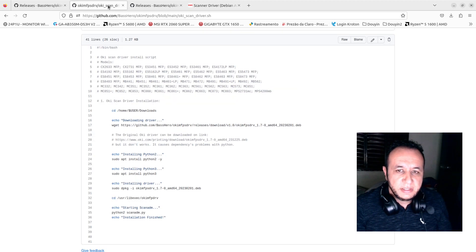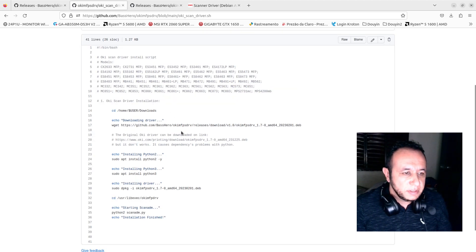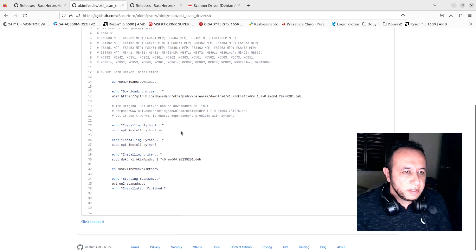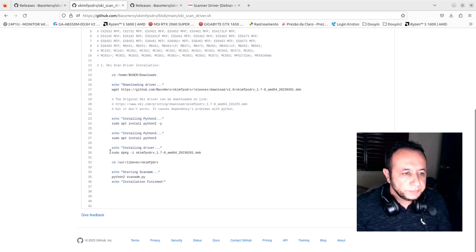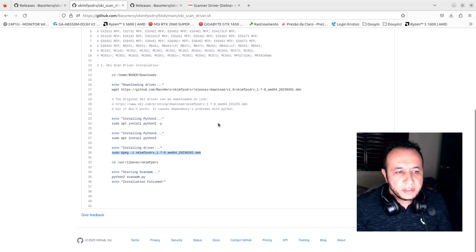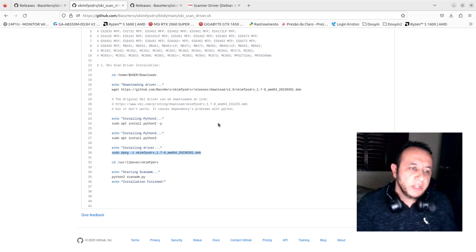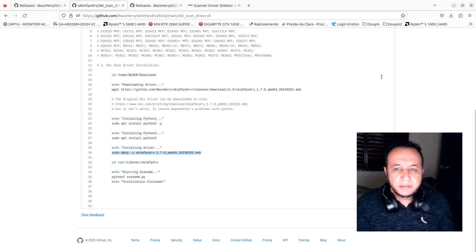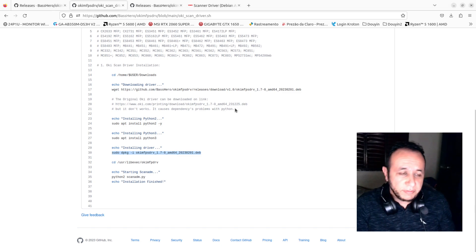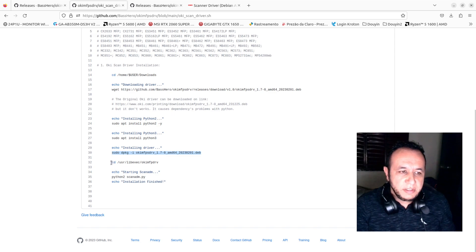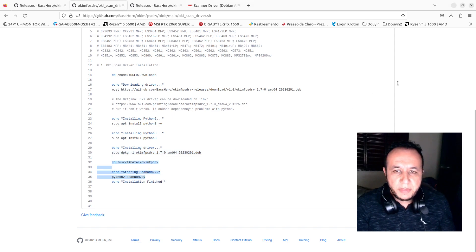The next step is to install the Oxcan driver with the sudo dpkg command. After installation, start the scan ADM with these commands.